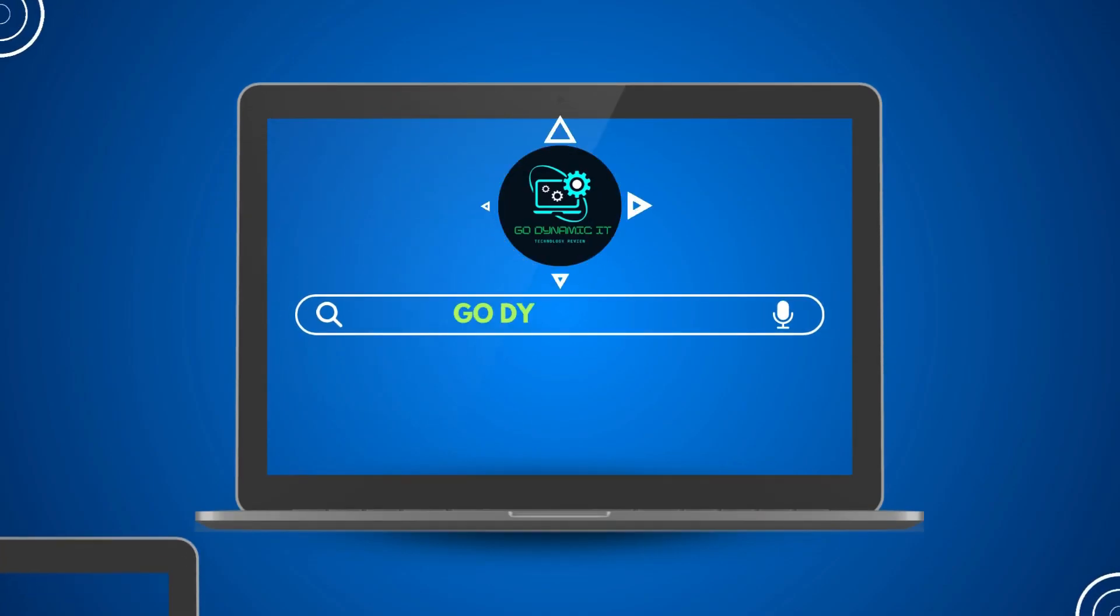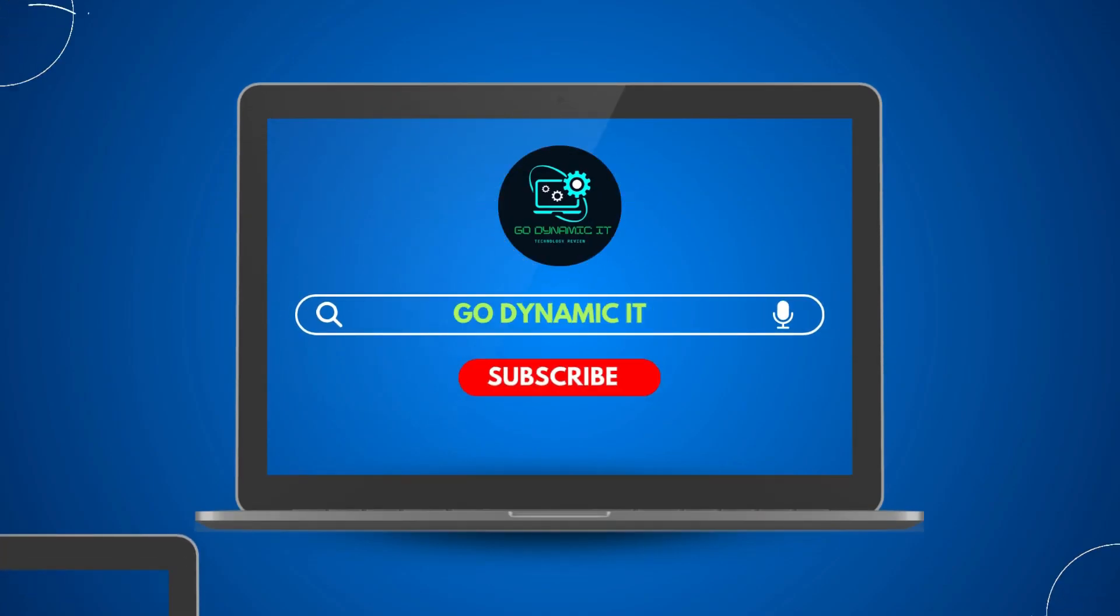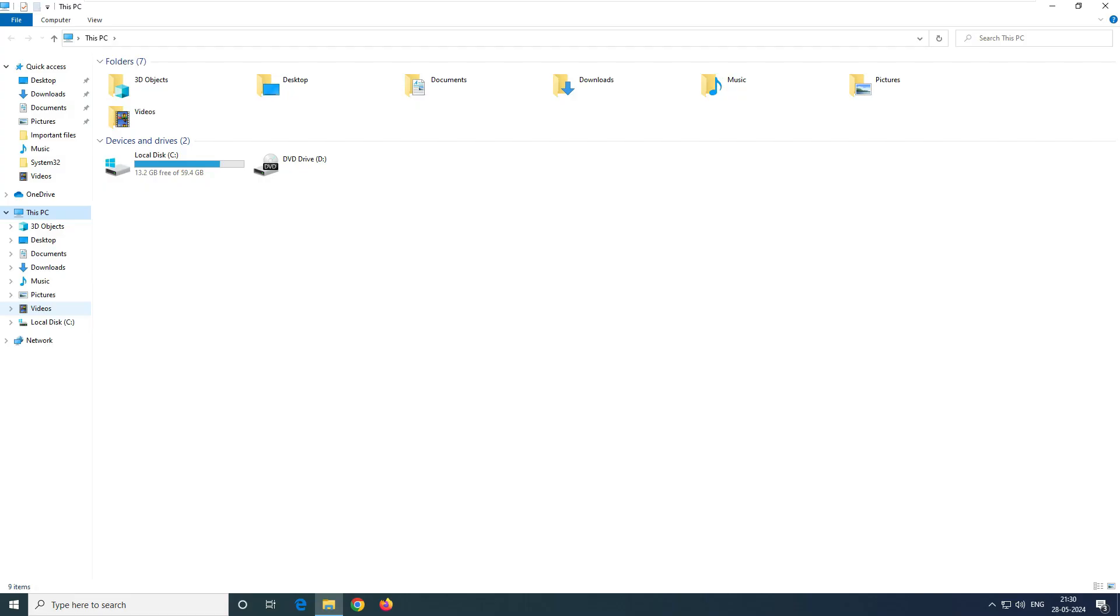Hey everyone, welcome back to our channel Go Dynamic IT. Today I'm going to show you how to add an extra hard disk to your Windows 10 virtual machine on VMware Workstation 16. Don't worry if you're using a different version or even ESXi - the steps are pretty much the same.